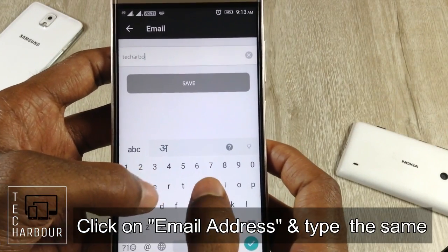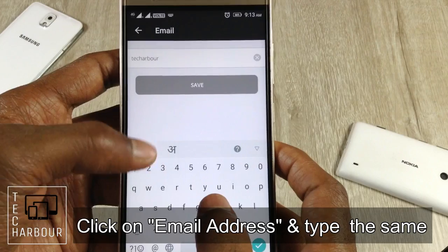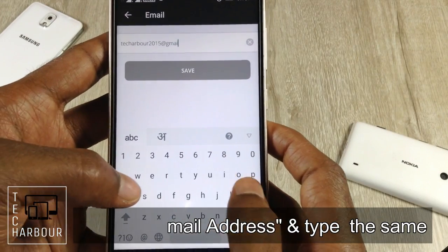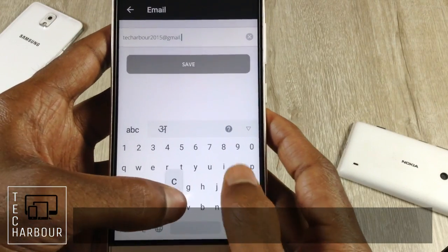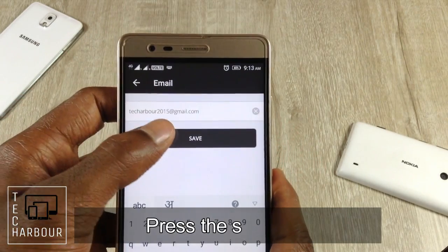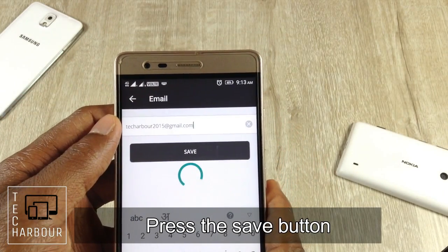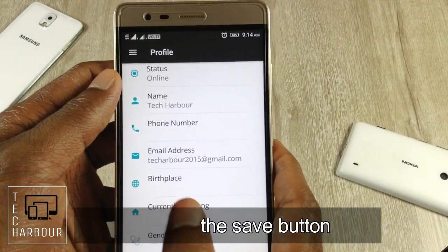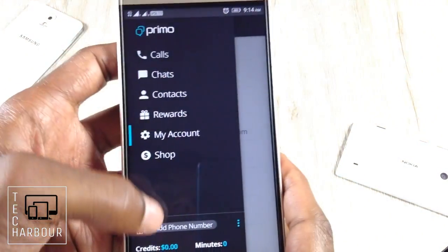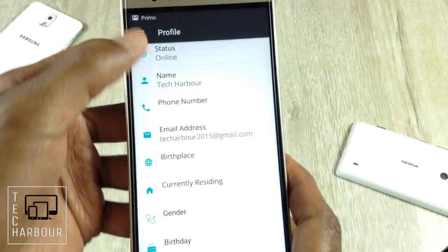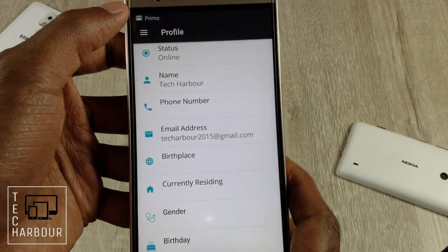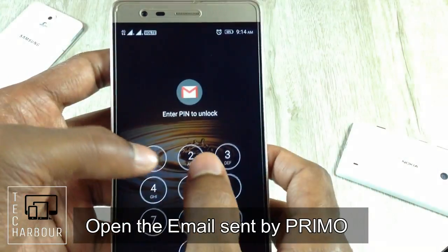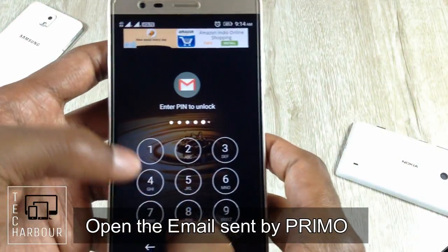Let me add my email address and confirm it. I am typing the email ID: techharbor2015@gmail.com.